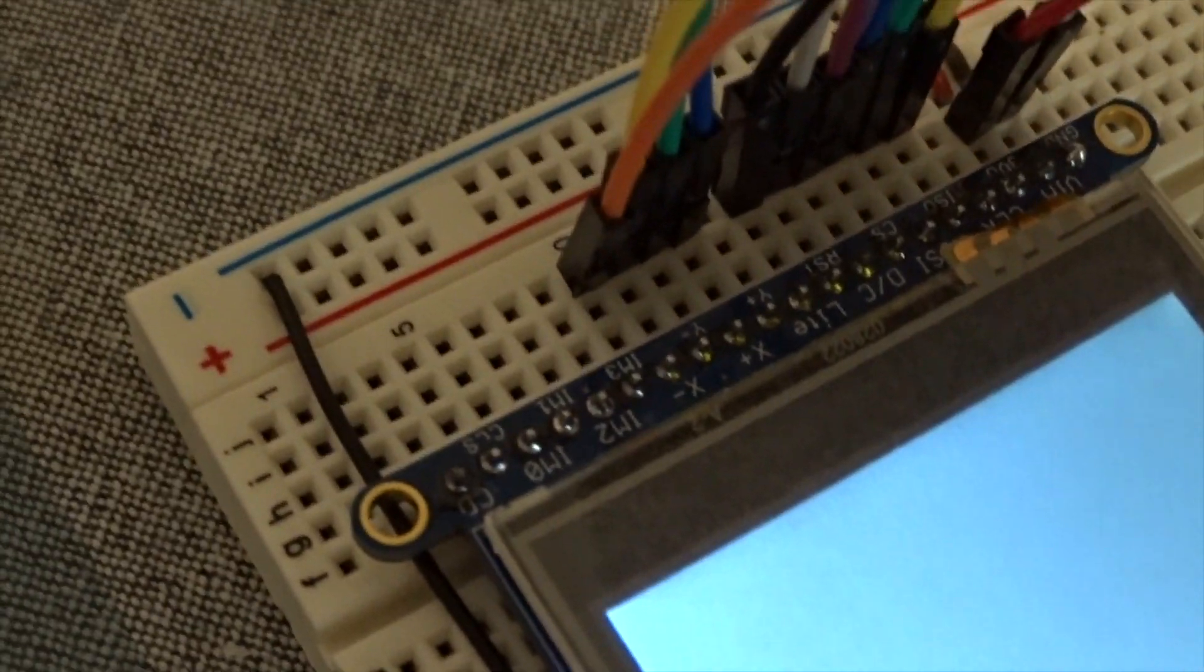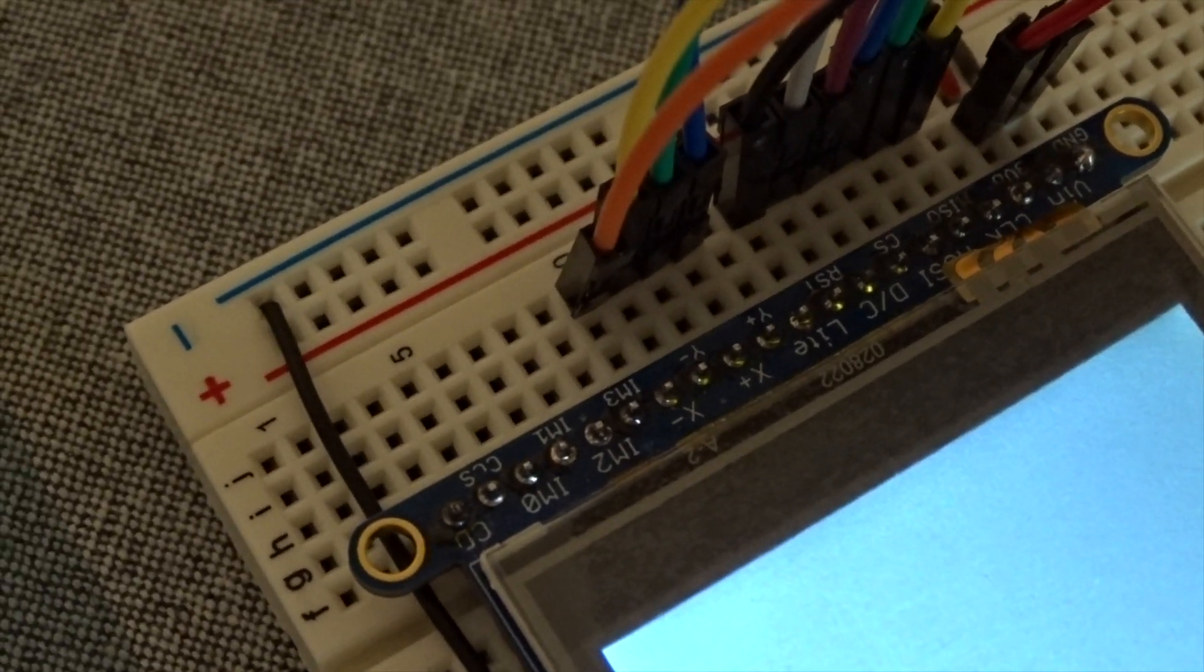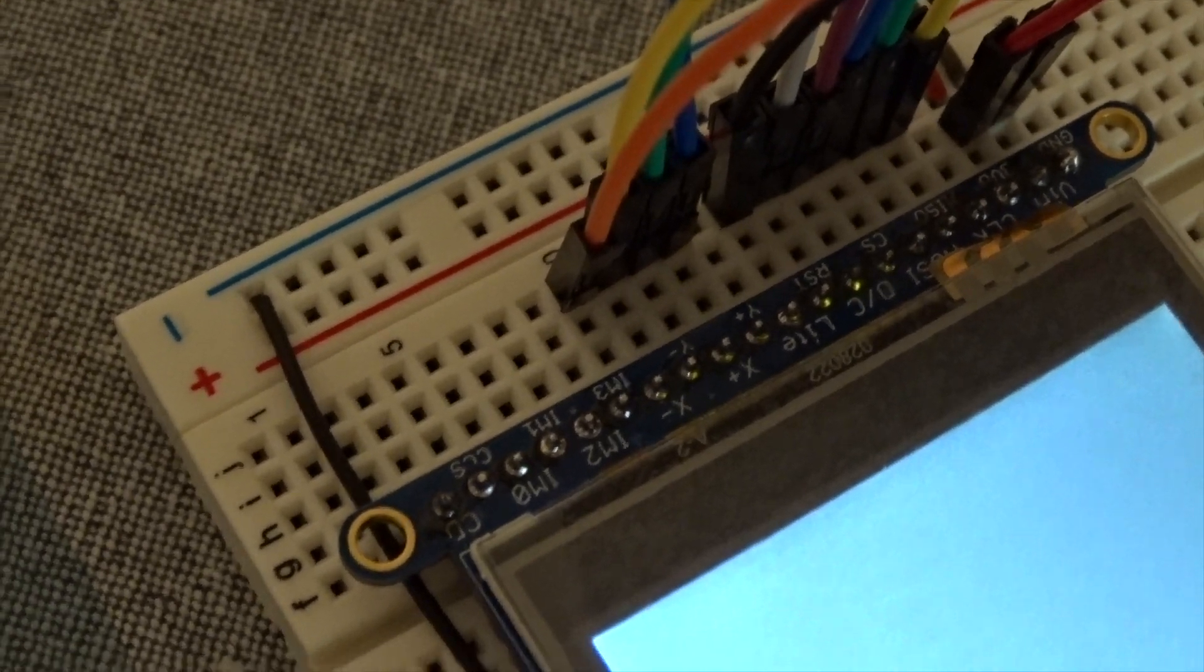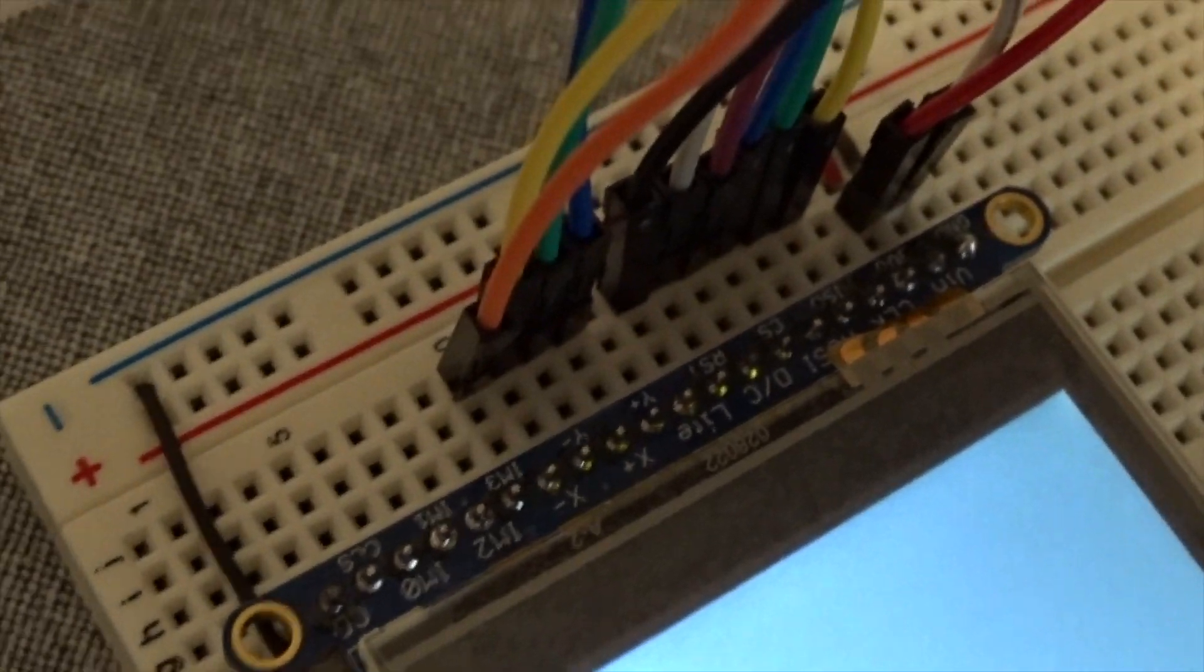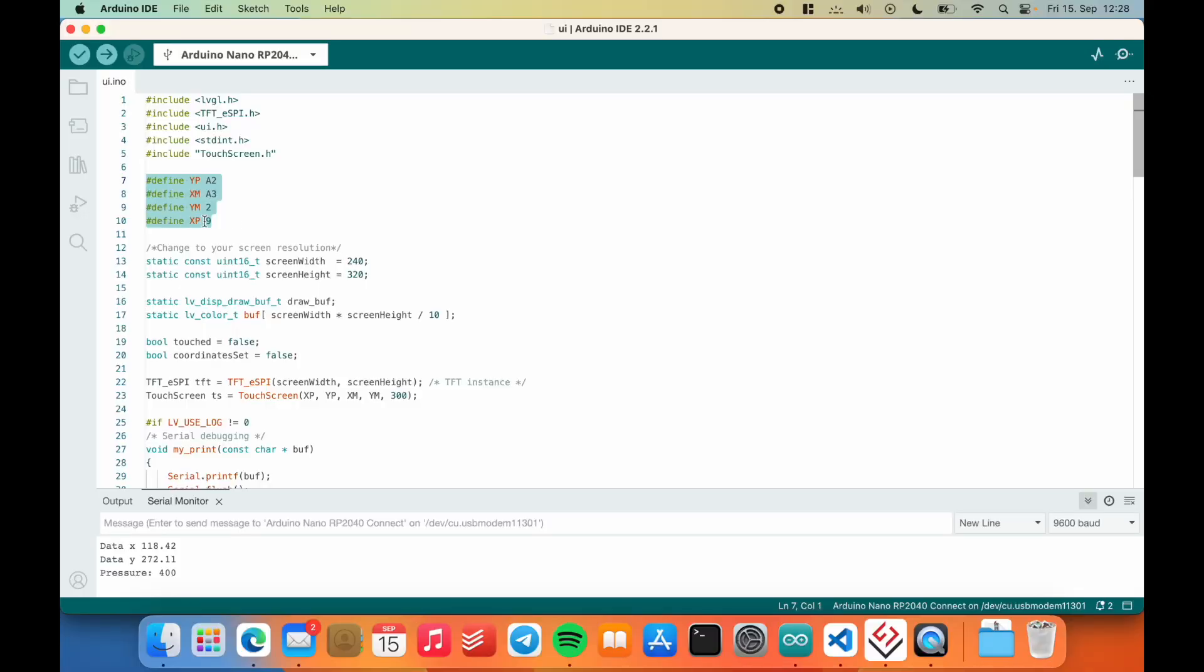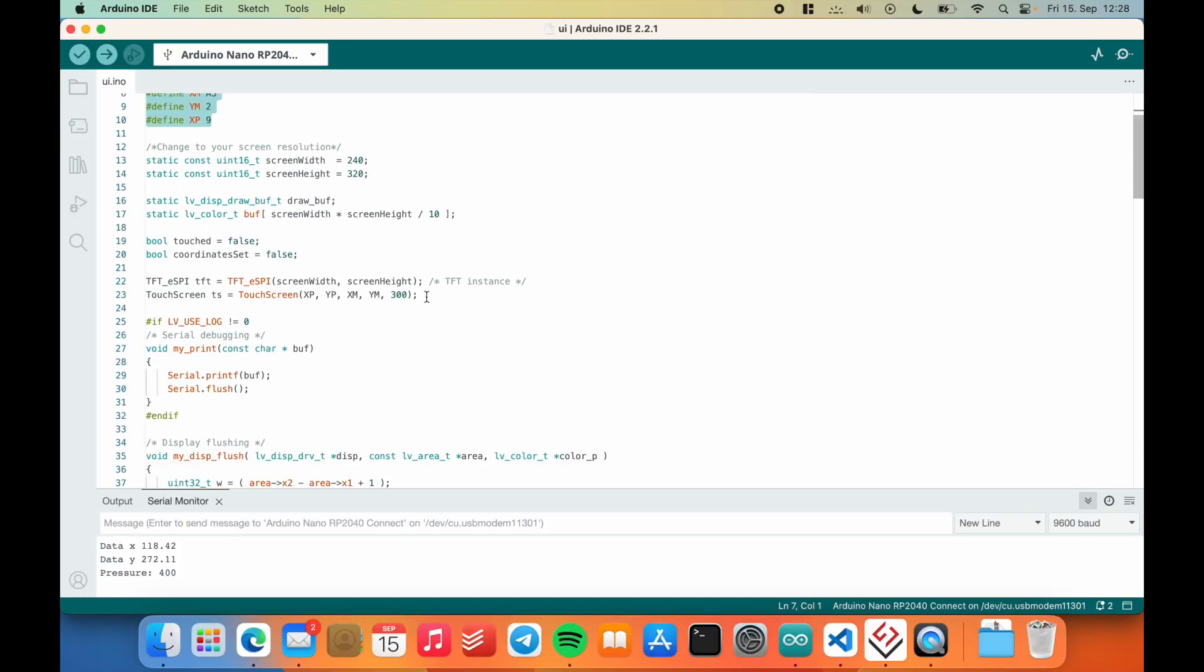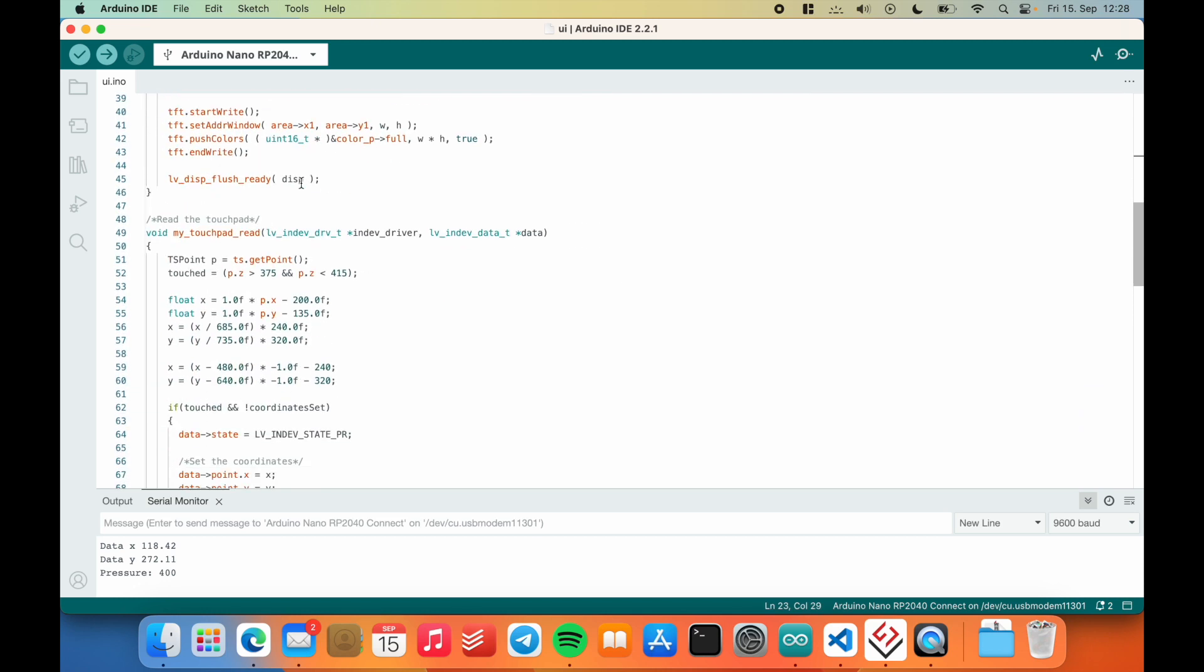As you can see, I connected the Y plus, X plus, Y minus and X minus pins, and they just go over to the Arduino there. All right, so these are the pins. And then I just create a new object here - it's a touchscreen object. This is just how you use the library.